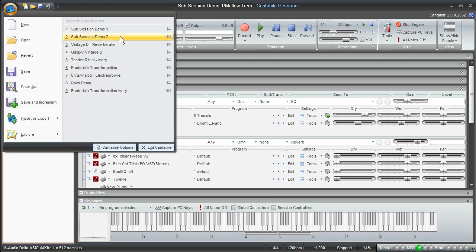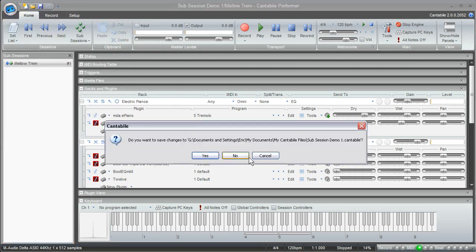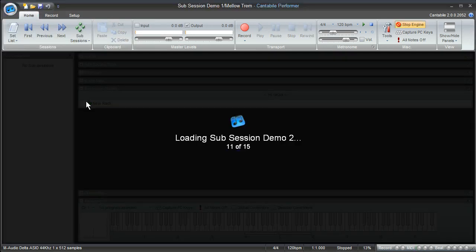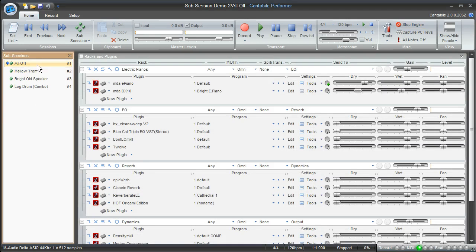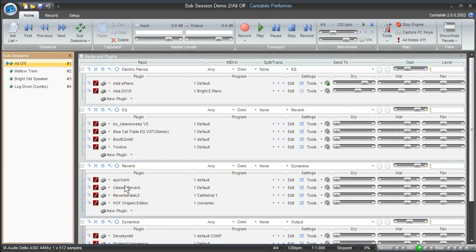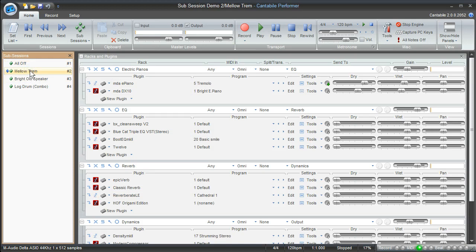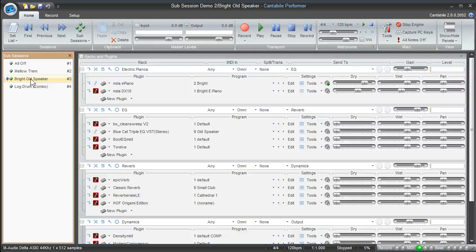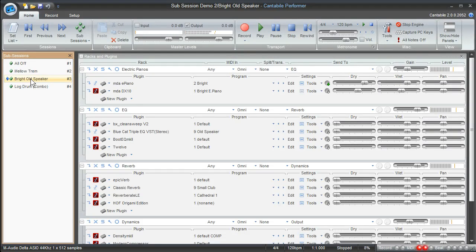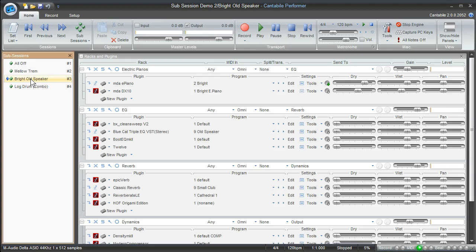So what I'm going to do is come to a new session here where I've got some more sub-sessions already loaded up. And the first one I've named just All Off. It's kind of a place for me to start with all of my plugins suspended. Then I've got this Mellow Trem, which is the one that I just made. And I also created some additional electric piano sounds. This bright old speaker kind of sounds like this. And then I just threw one more in there just to have a different sound. I just called it Log Drum.